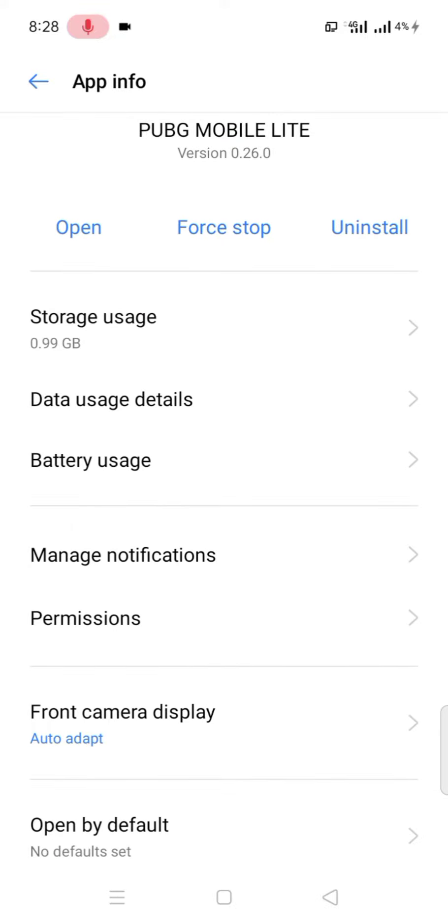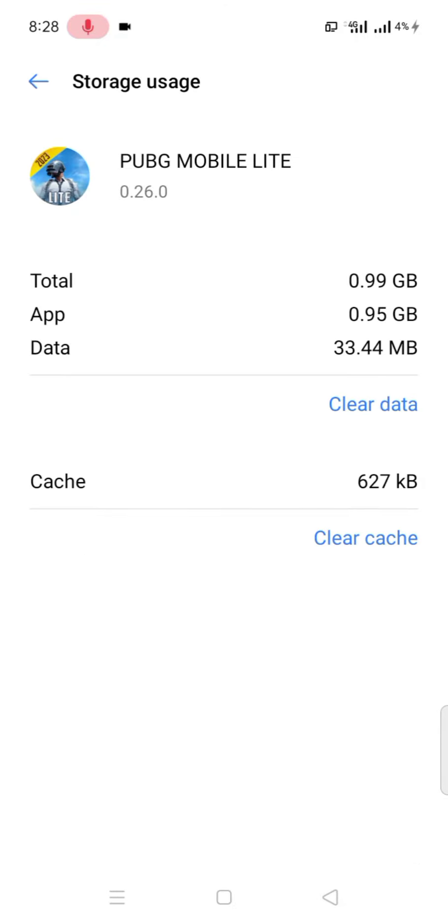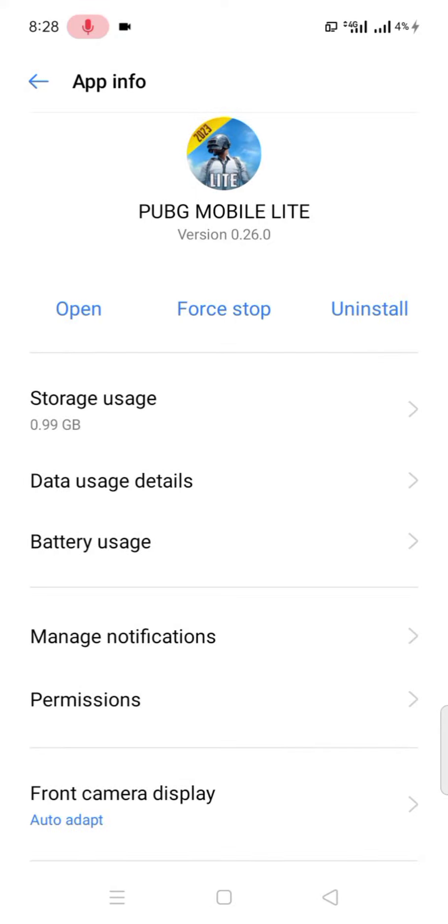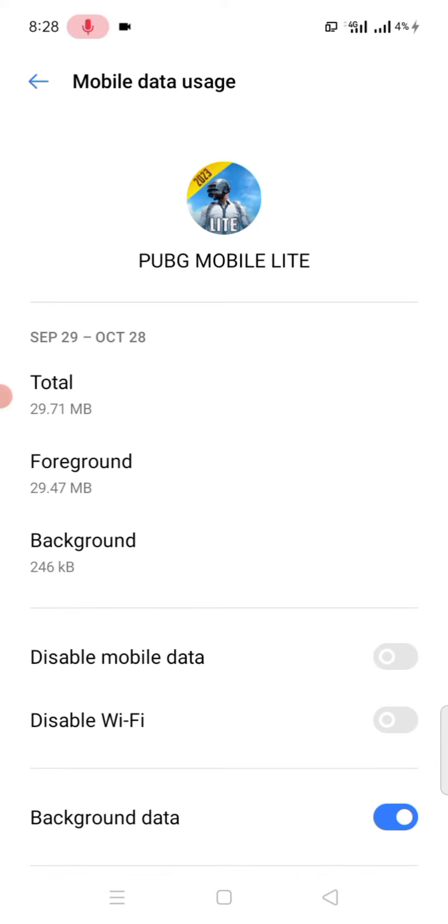Tap on storage usage and clear cache. Back one step and click on data usage detail and enable the background data.